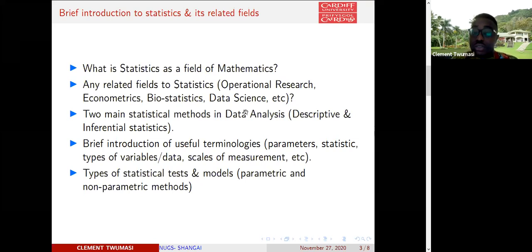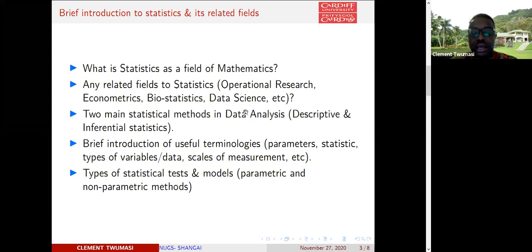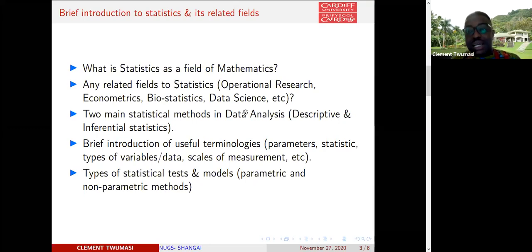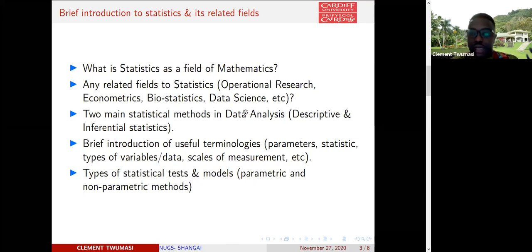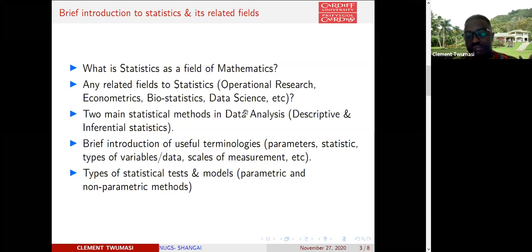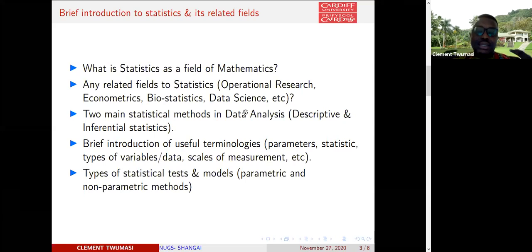Econometrics is also a relevant field of statistics — it's all about time series, regression models, and they are adopting principles in statistics. Biostatistics is a form of statistics with emphasis on health or health modeling. We even have bioinformatics, which is closely related to biostatistics. And now data science and data analytics is also taking over. These are all fields closely related to statistics.